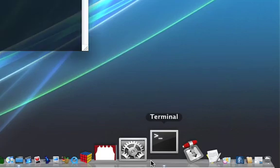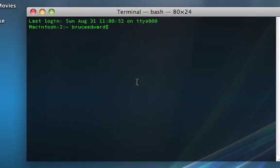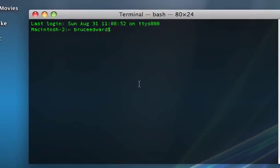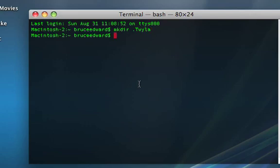And we're going to go down to one of my favorite applications, Terminal. And we're going to type in mkdir space dot. The dot means it's a hidden folder. What should the first folder be called, Twyla? Twyla Charlie? Let's just have Twyla. And then we'll make another one. M-K-D-I-R space dot Charlie.